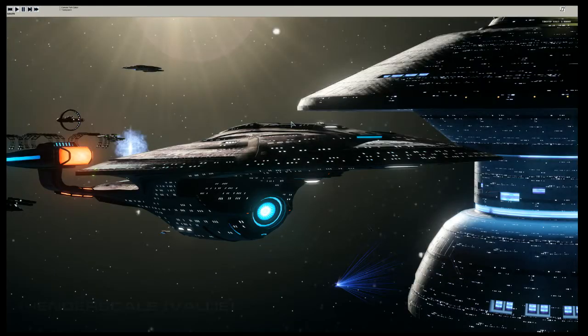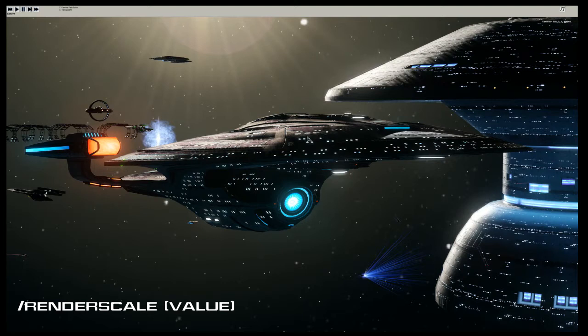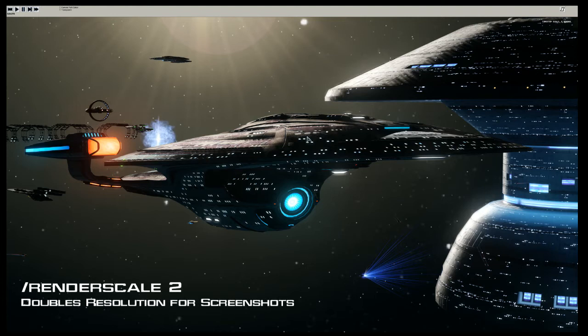The next command is render scale. Essentially, render scale adds more detail to your shot. If you're doing screenshots, it bumps up the resolution. If your computer is running natively at 1920x1080 and you run render scale 2, you will get screenshots at a resolution of 3840x2160.